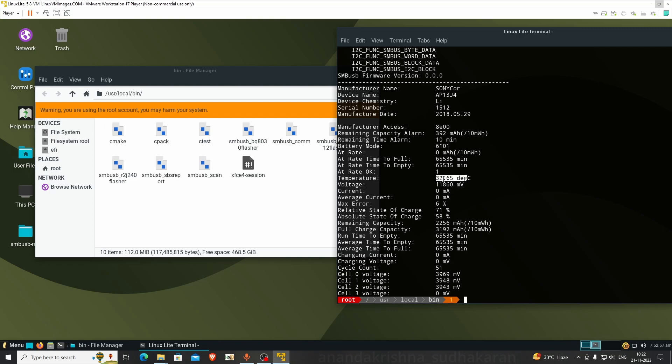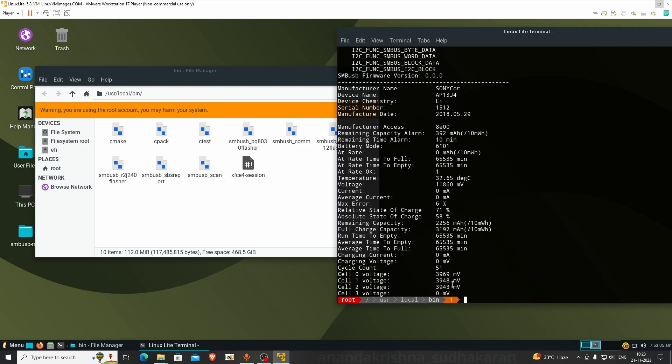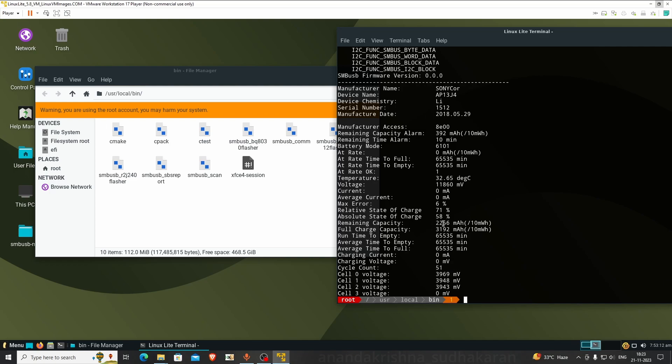Voltage you can see 11.860, this is a three cell and it's neatly balanced. Good. Cycle count is just only 51, but it's not giving proper value. Remaining capacity, full charge capacity is 3192. What about design capacity? Is it showing? No, okay.